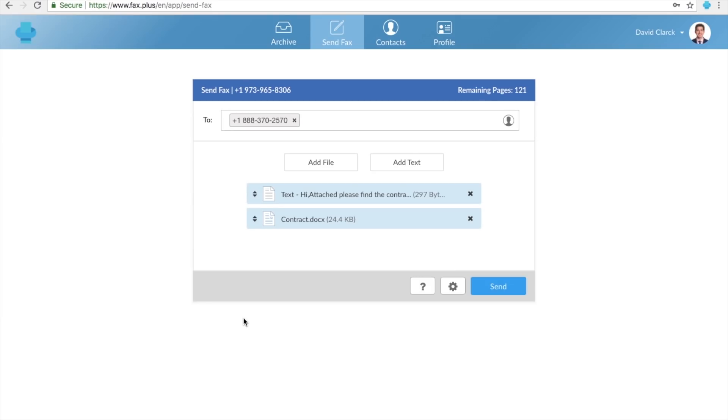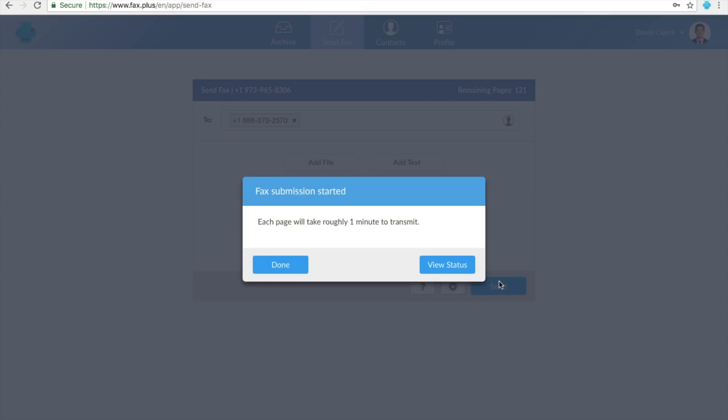Now, you're all set, and you just need to hit the Send button to send your fax. As you can see, each page will take roughly one minute to transmit.